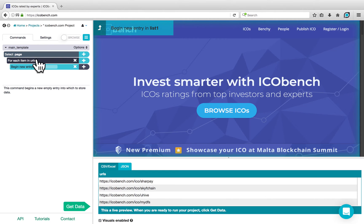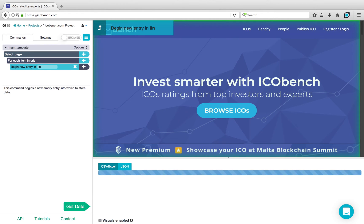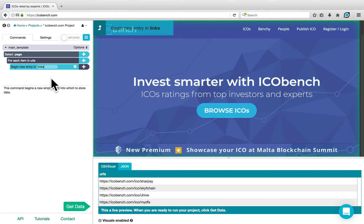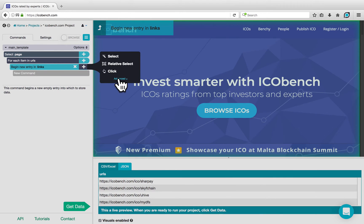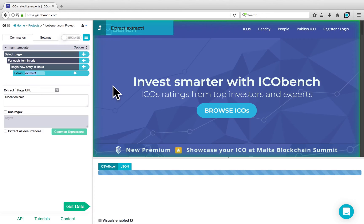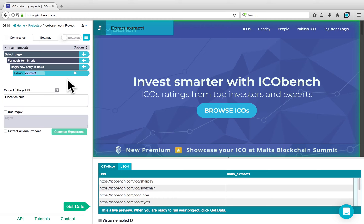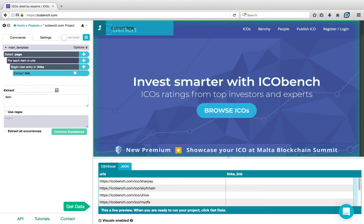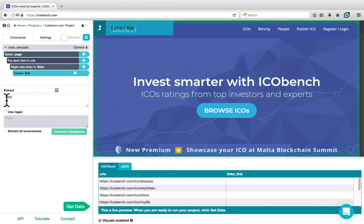I can call this list anything other than URLs, for example, Links. If I want to extract the URL that I'm visiting, I can click on the plus sign next to Begin New Entry in Links, go to Advanced, and choose an Extract command. I can call this Link, for example, and just below where it says $location.href, I can delete this and say Item. So far, our project loops through each item in our URL list, and for each one, it starts a new entry in the List Links and extracts that URL, or the current item.